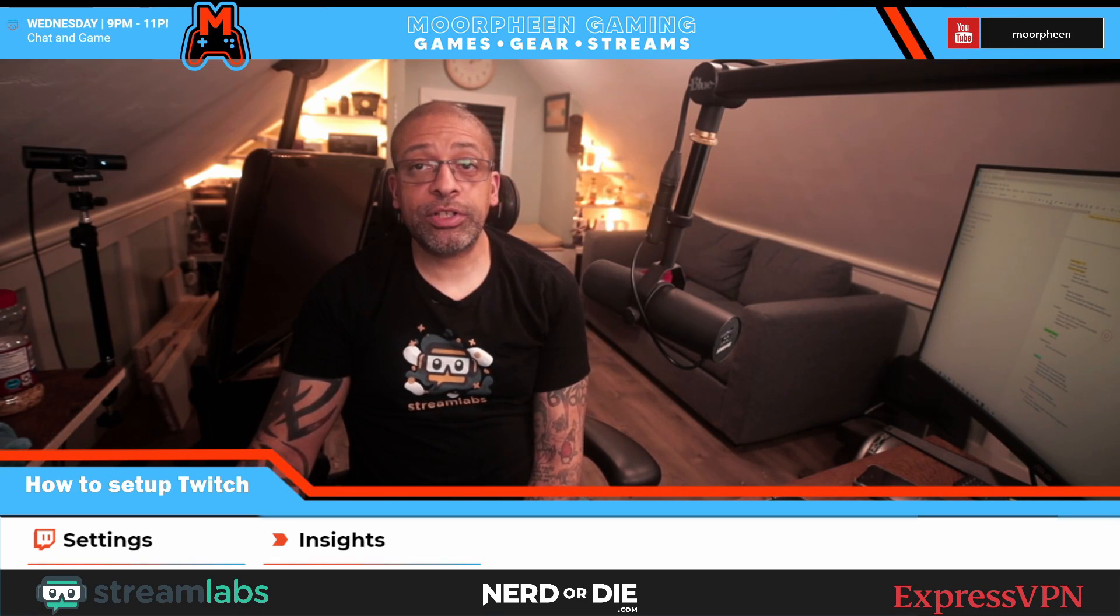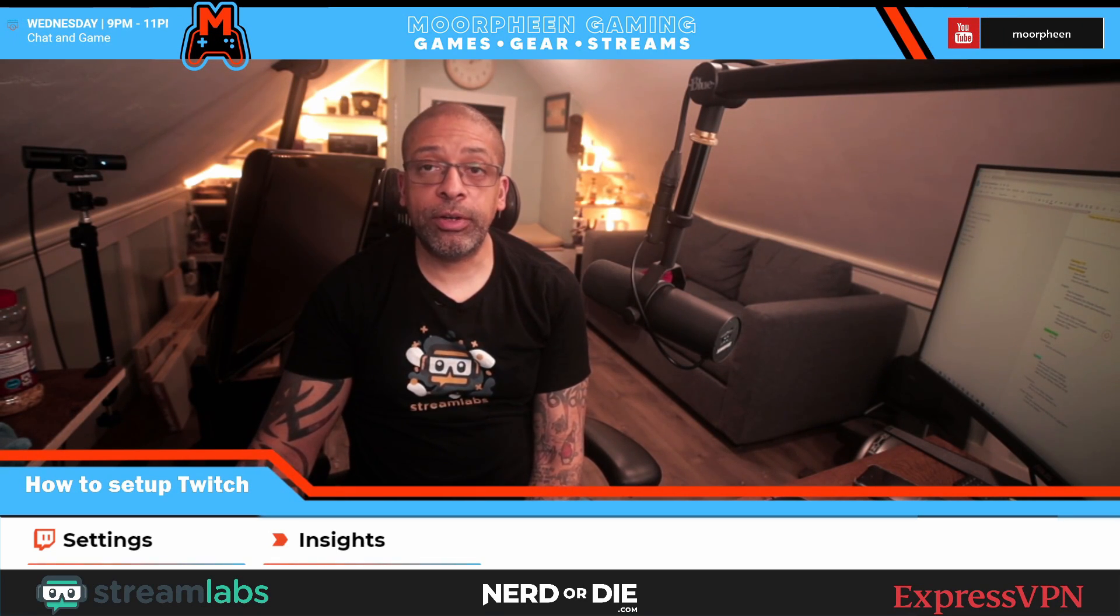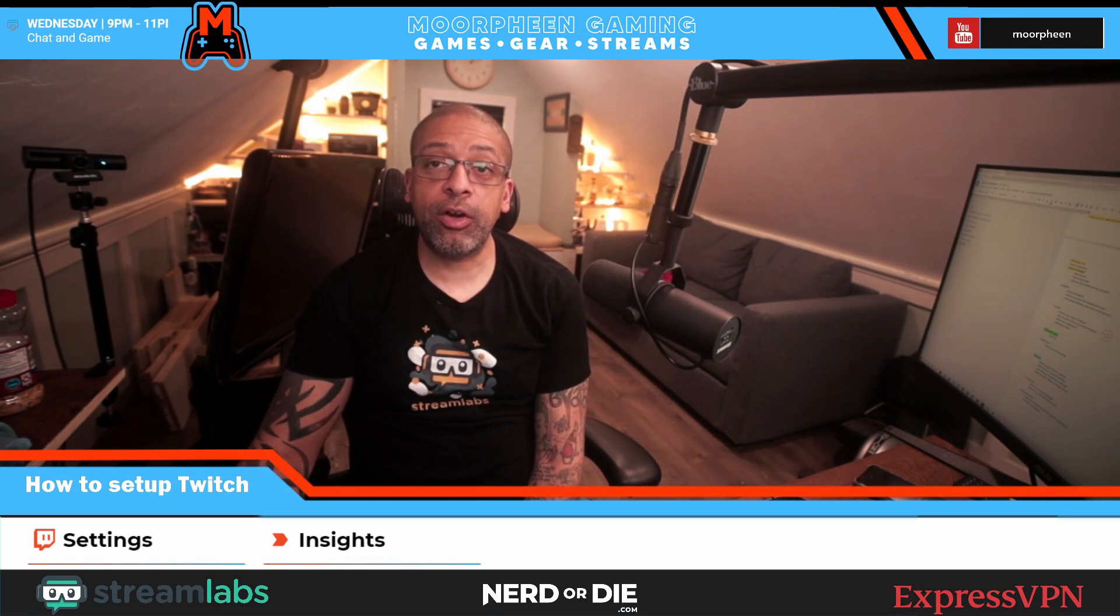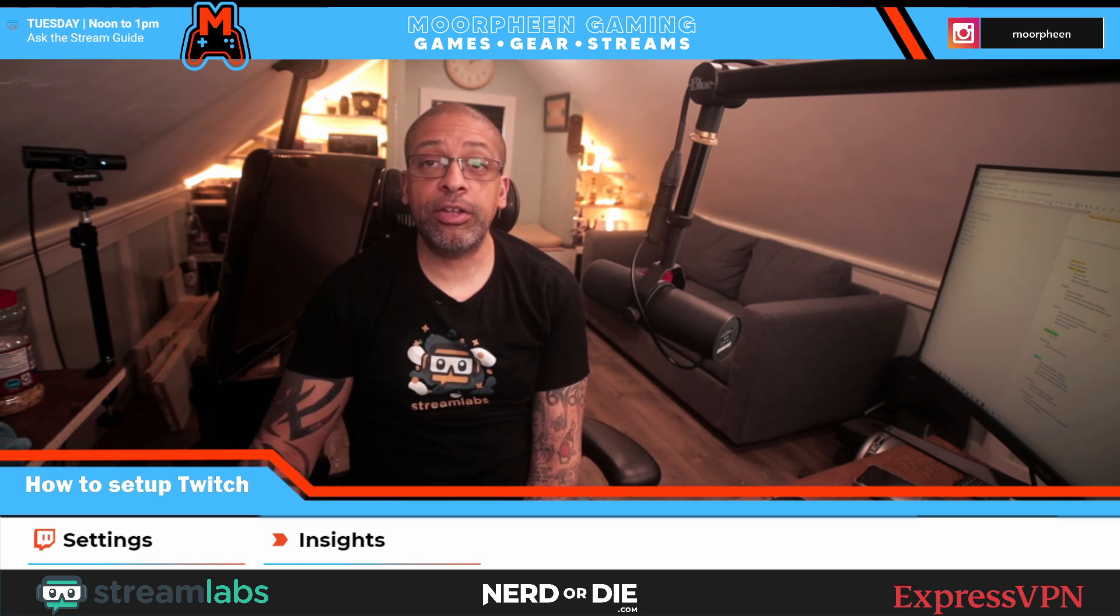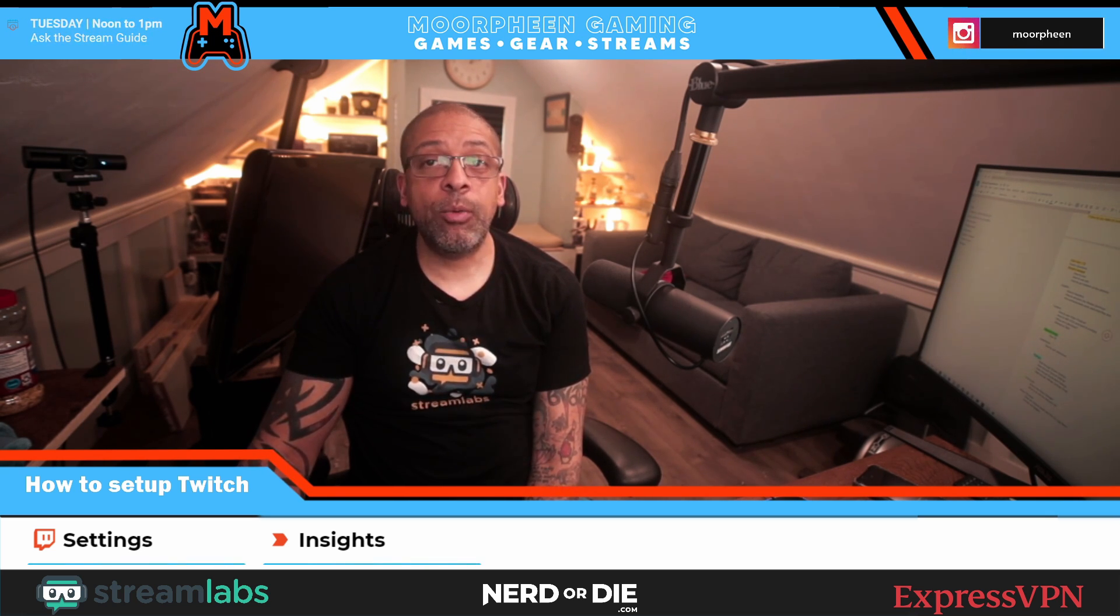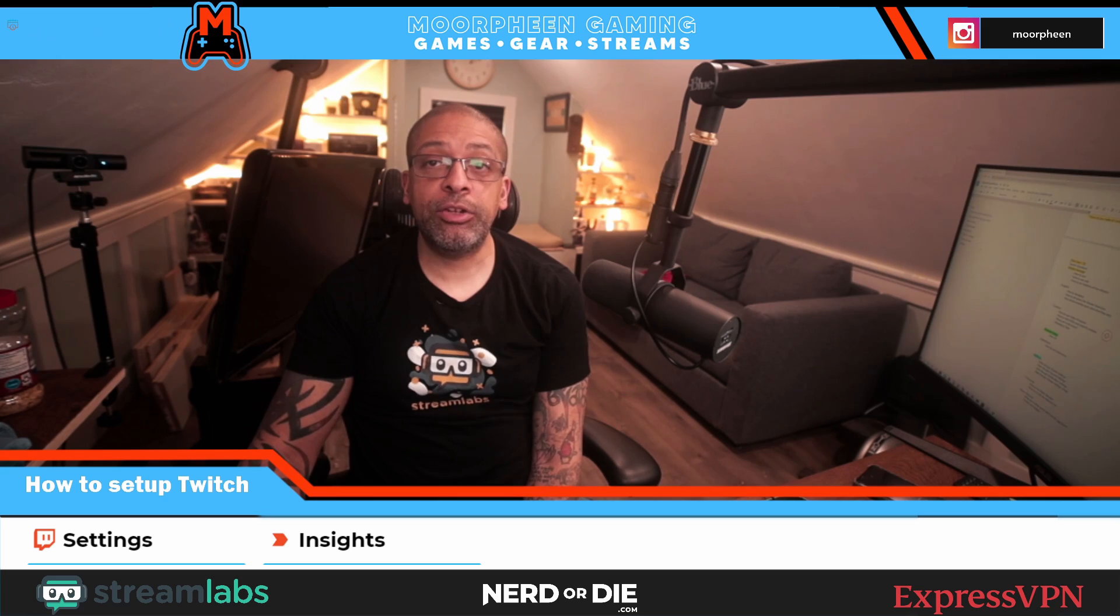Hey everybody, welcome to another part of my Twitch setup tutorial. Today we're going to be talking all about insights, which is the analytics and how to use them, how to understand them, and what you can do with them.